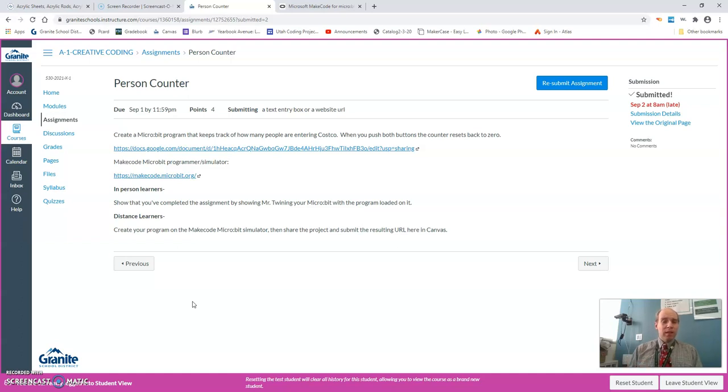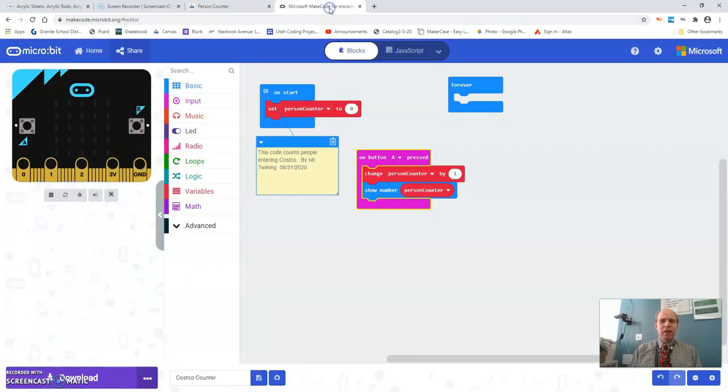So there you have it, that's how you submit the person counter and all the steps to be able to put that code together. It just looks like this and you'll be able to get that first assignment taken care of.